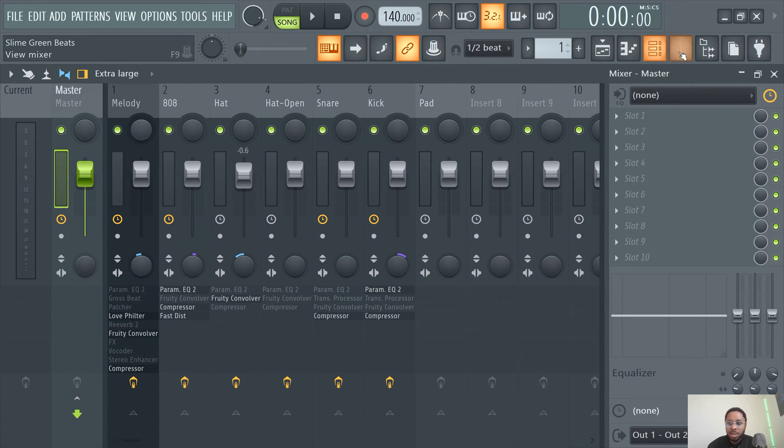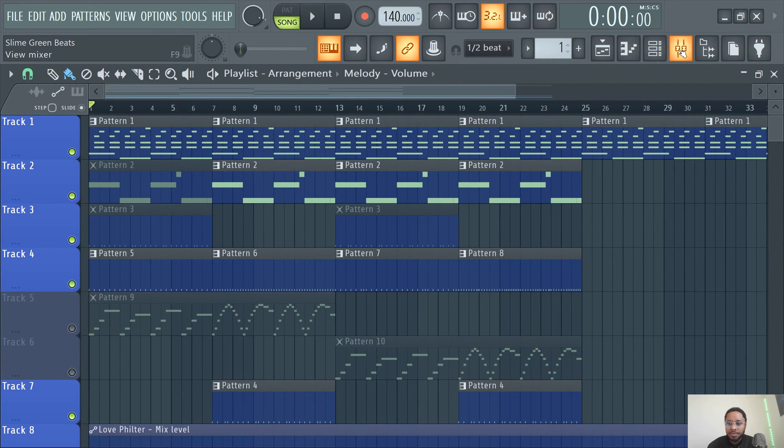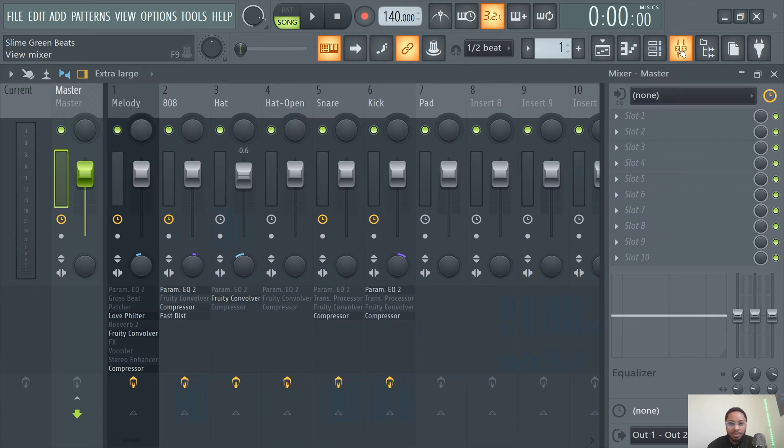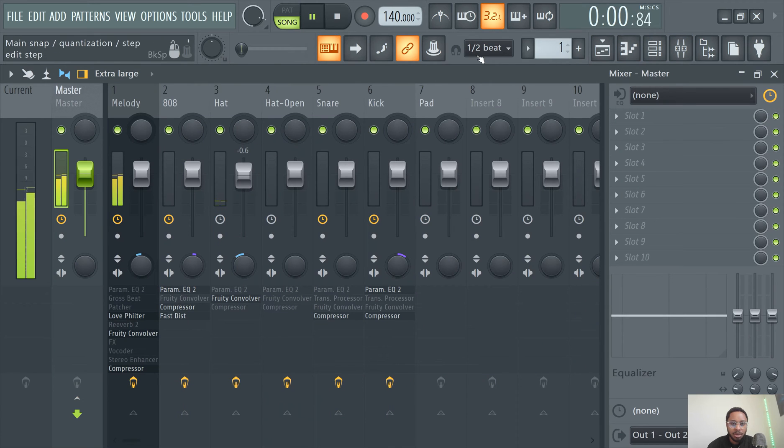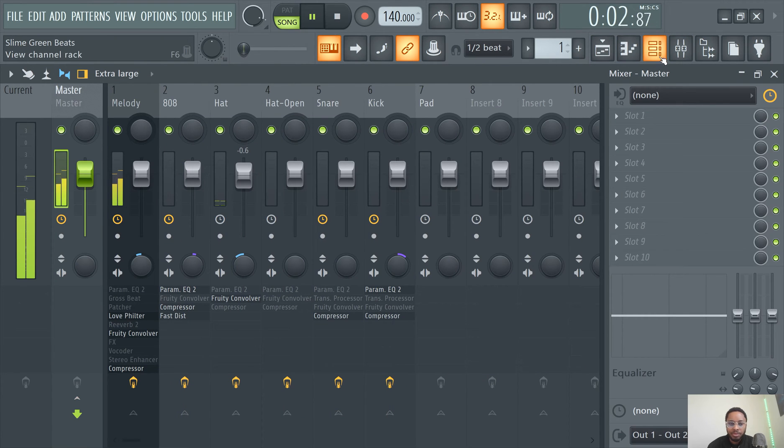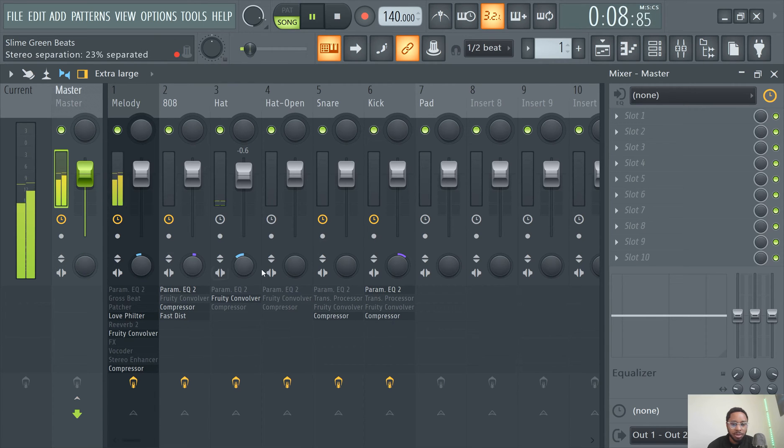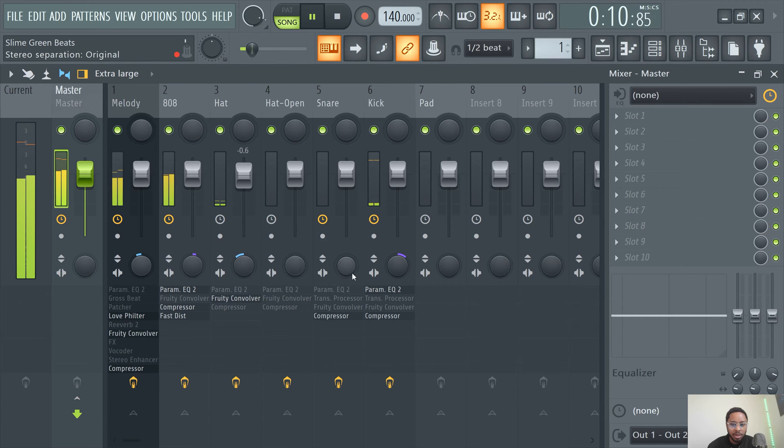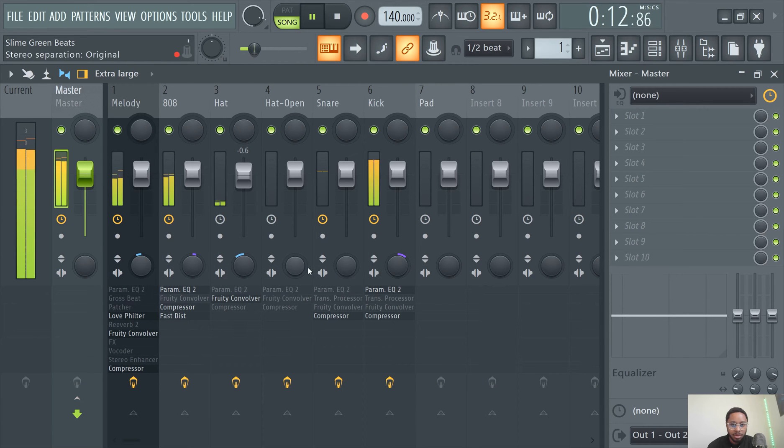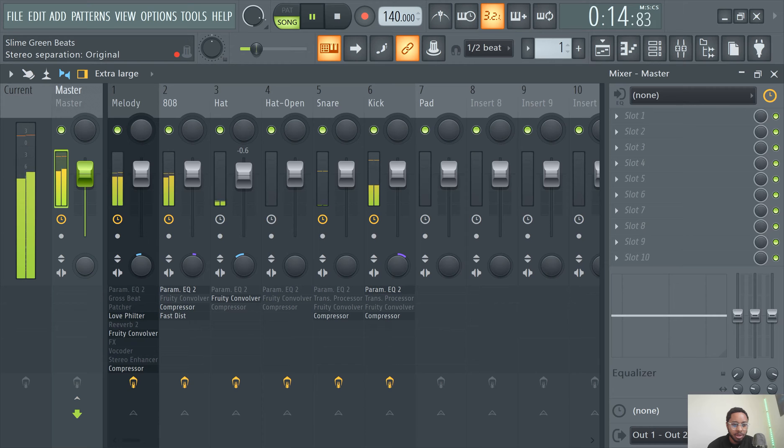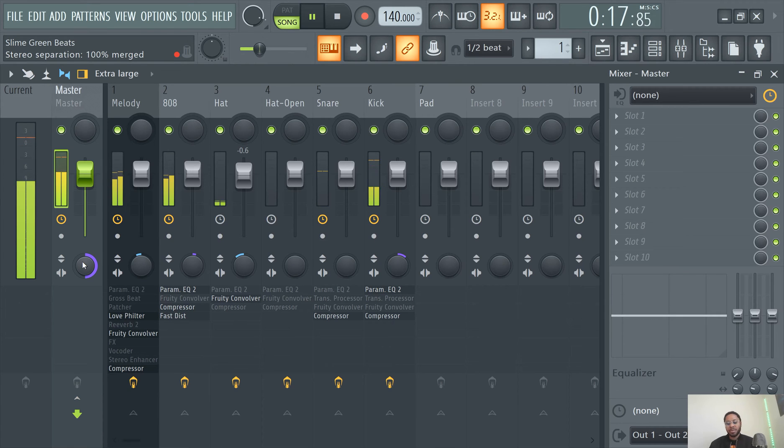The easiest other way is just to like merge in the master channel, so like go to the mixer here. Let's listen to it normally, see what I'm talking about. Okay, right. So like, this is like how it sounds normally. You notice I have like everything panned already.